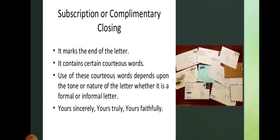The next component is the subscription, or complimentary closing. It marks the end of the letter and contains certain courteous words. The use of these courteous words depends upon the tone or nature of the letter — whether it is formal or informal. For a formal letter, you can write 'Yours sincerely,' 'Yours truly,' or 'Yours faithfully.' For informal personal letters written to close relatives or friends, you can write 'Yours lovingly.'